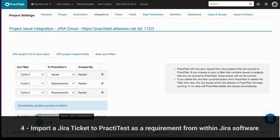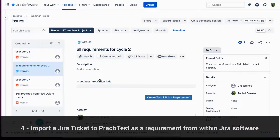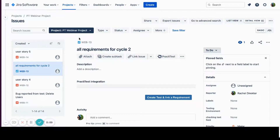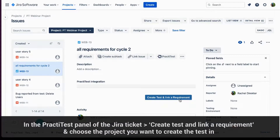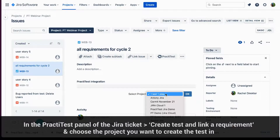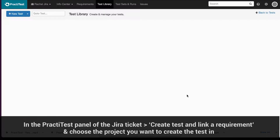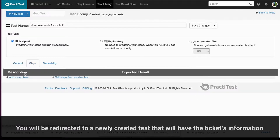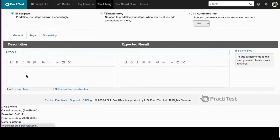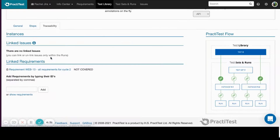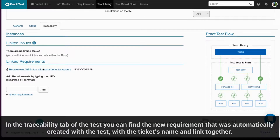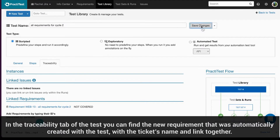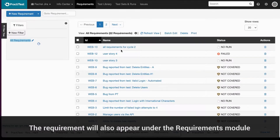The fourth way to import a Jira ticket to PractiTest as a requirement is from within Jira software. This way you will also create a new test to cover it from within your Jira ticket. Go to your Jira ticket. In the PractiTest panel, press the Create Test and Link a Requirement button. Choose the project you want to create the test in and press OK. You will be redirected to a newly created test that will have the ticket's information. This test will behave as a regular test and you can add steps to it. In the Traceability tab of the test, you can find the new requirement that was automatically created with the test, with the ticket's name and link together. The requirement will also appear under the Requirements module.